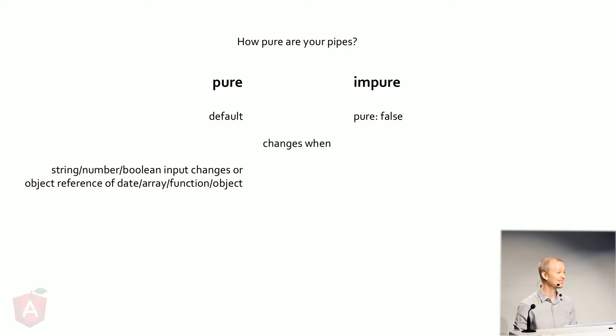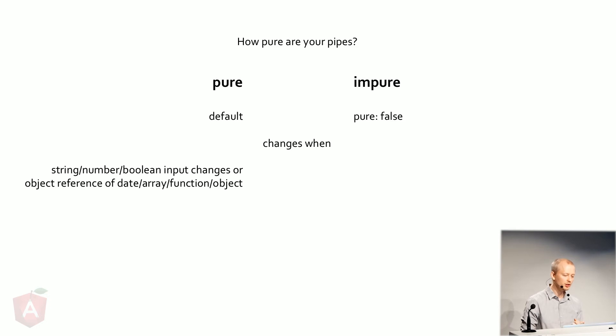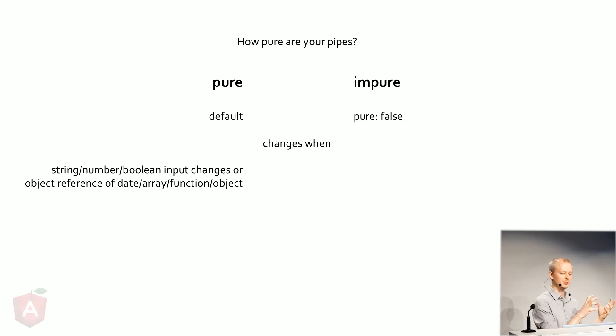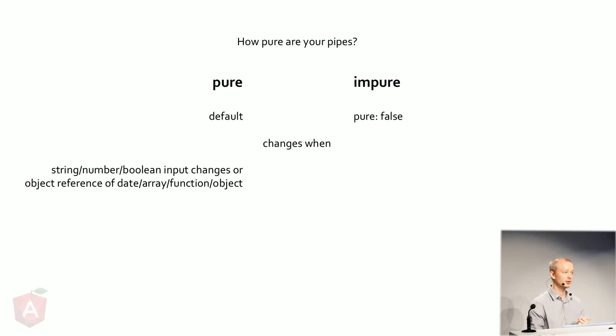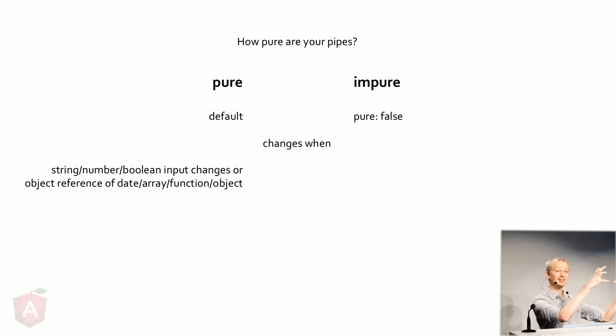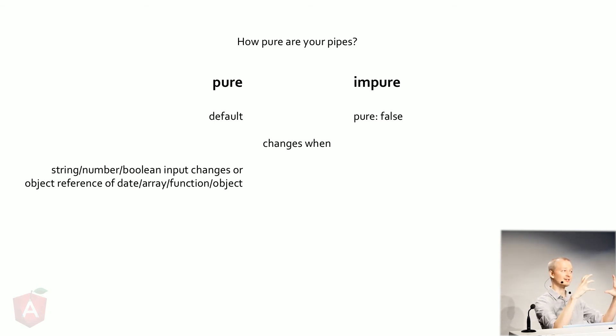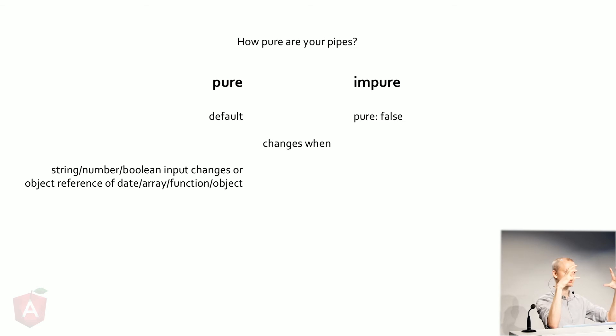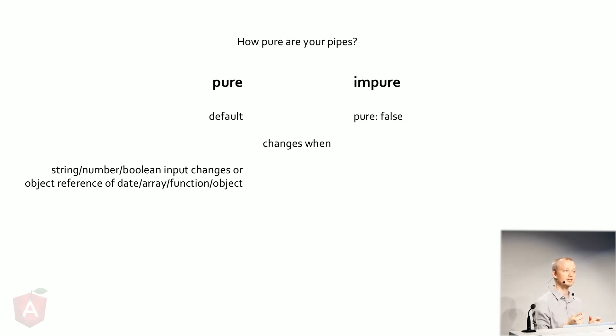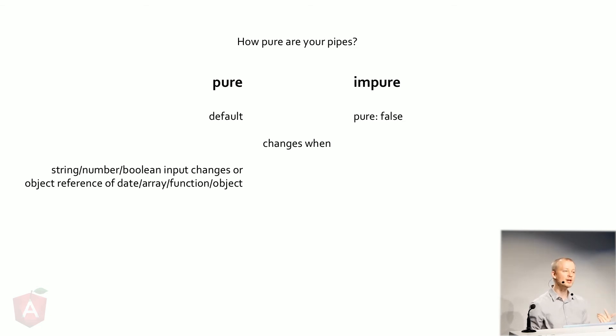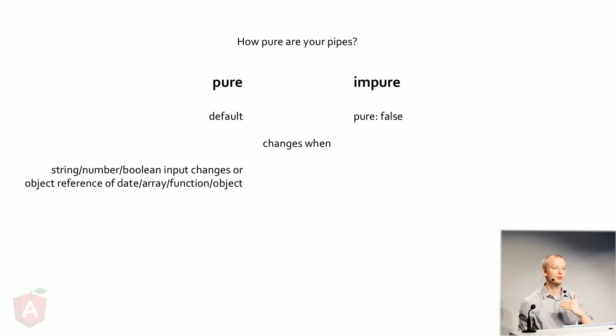So what's the big difference? The pure pipes are going to only change when a string or a number or the Boolean input is going to change. Or the object reference, the data array function or object. And so in my case, I have an array that's getting passed in. It is not changing because the original content is always there. So what I did to trick Angular to update the things, I included a Boolean that I just toggle whenever I do the search. And then it says, oh, one of the inputs has changed. Let me run through the transform.